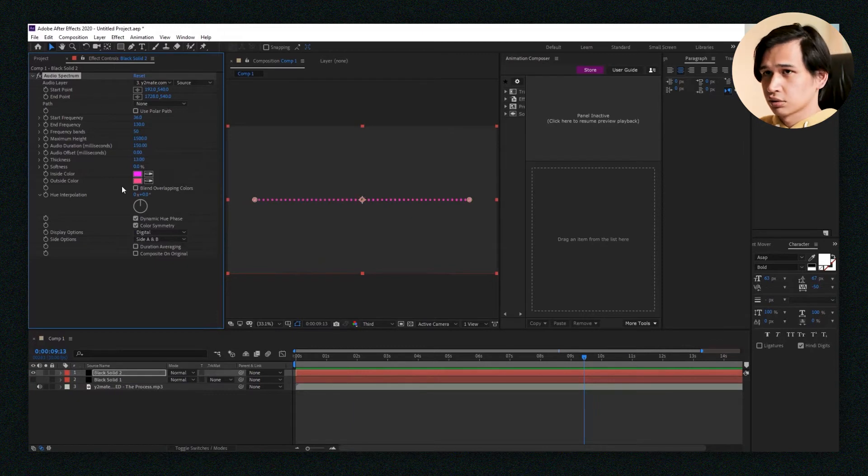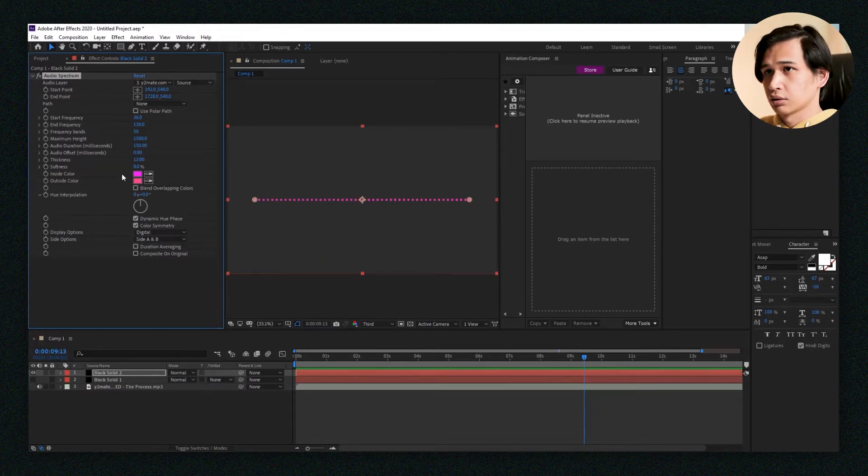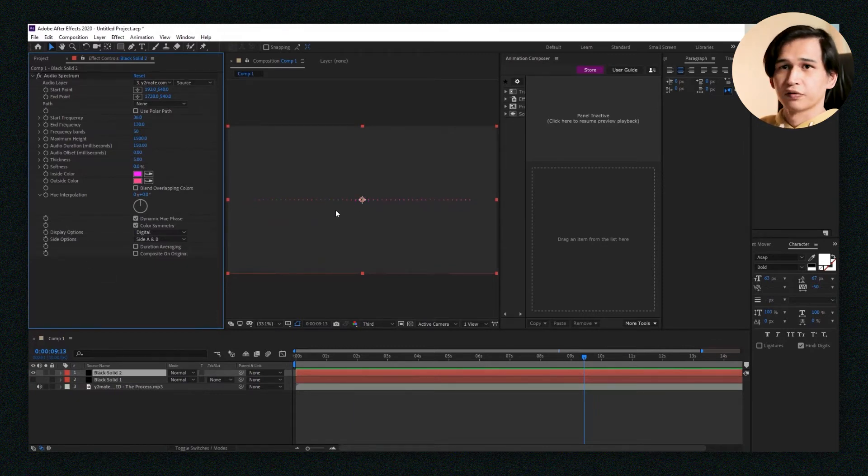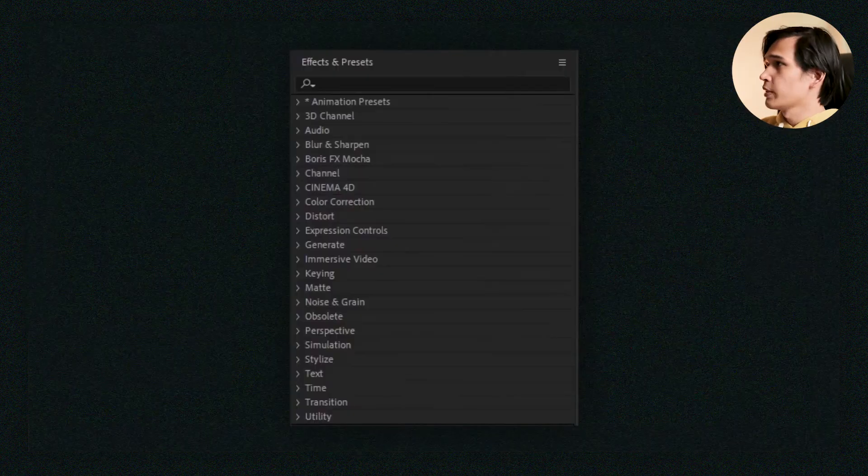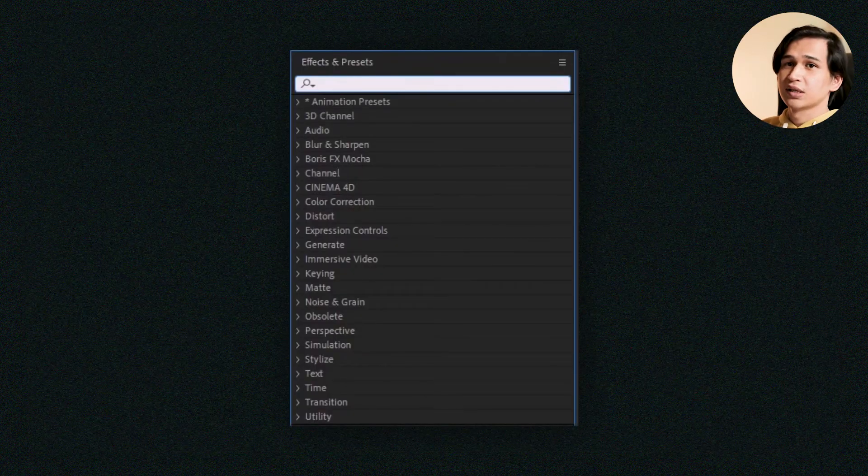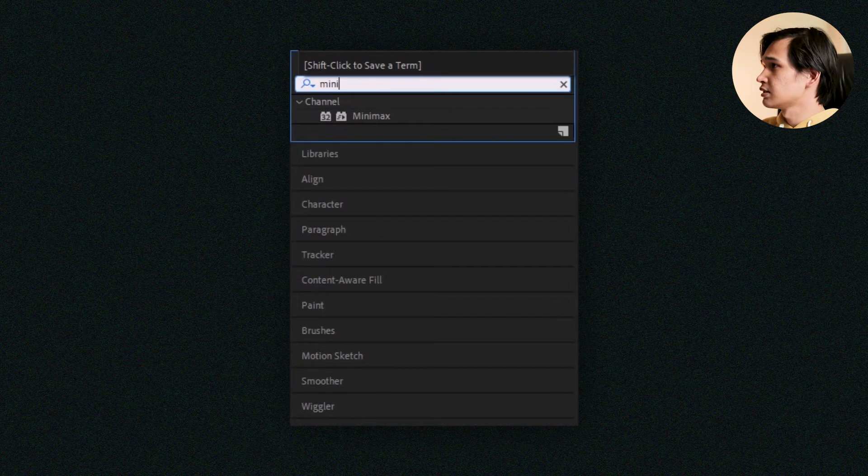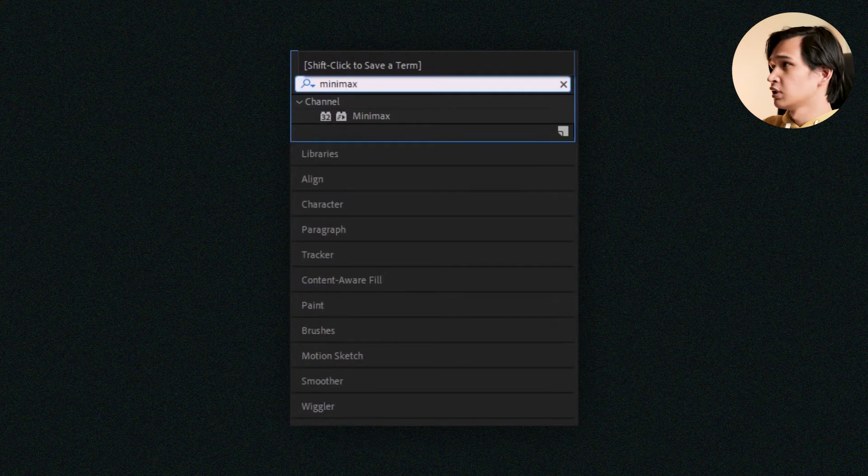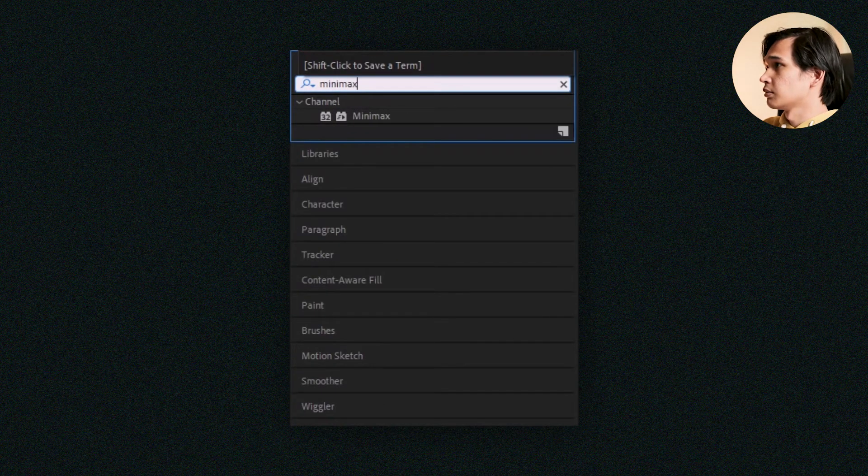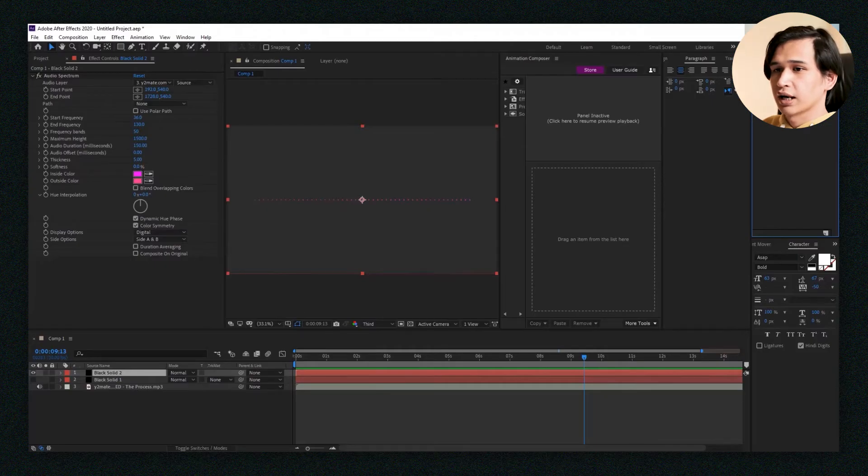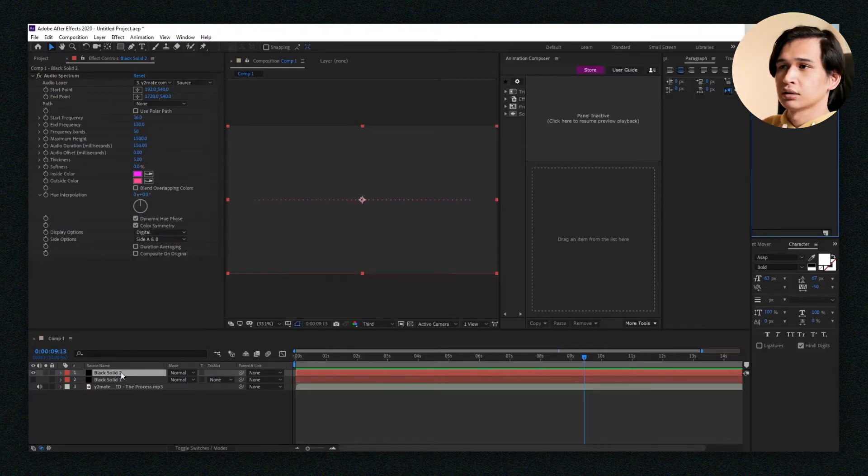So if you want it to be square, no worries. Bring that back up to five. Now go back to your Effects and Presets panel and search for minimax, then drag that into your black solid.